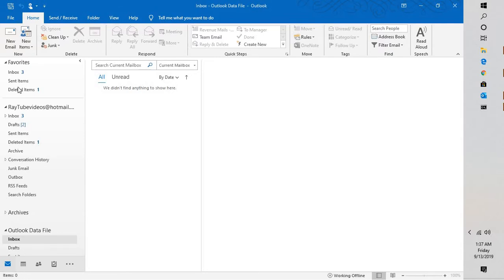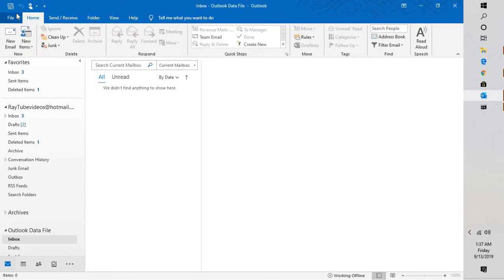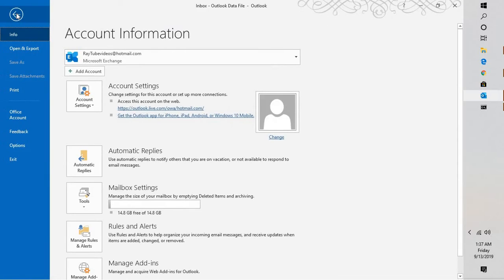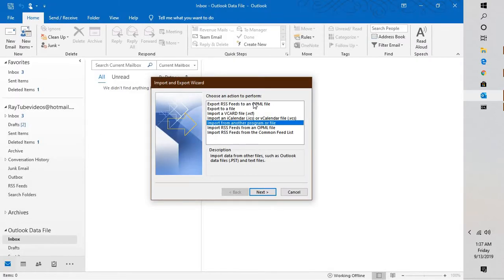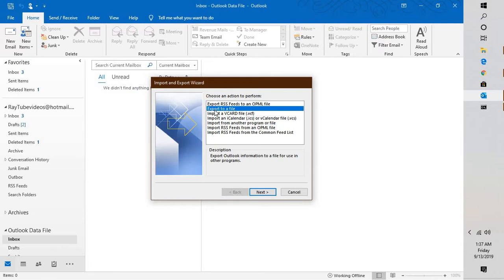Open your Outlook where you have an Exchange account configured and you want to take a backup of those emails or data. Click on File, click on Open and Export, click on Import and Export, click on Export to a file.